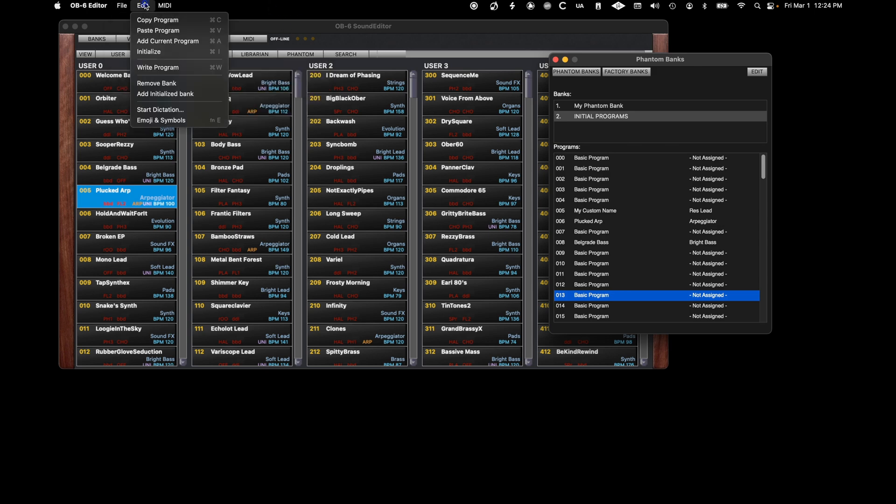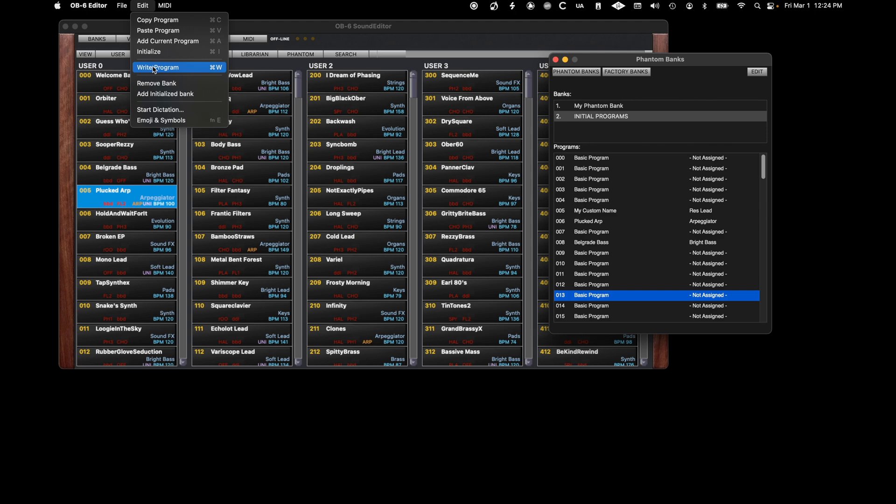Under the Edit menu, you can copy and paste a program or use the shortcut keys. Add the current program that's currently called up on the synth. You can initialize the program in the list that is highlighted. As described earlier, you can write a current highlighted program to the synth. You can remove a bank or you can create an initialized bank that will become part of the current collection.